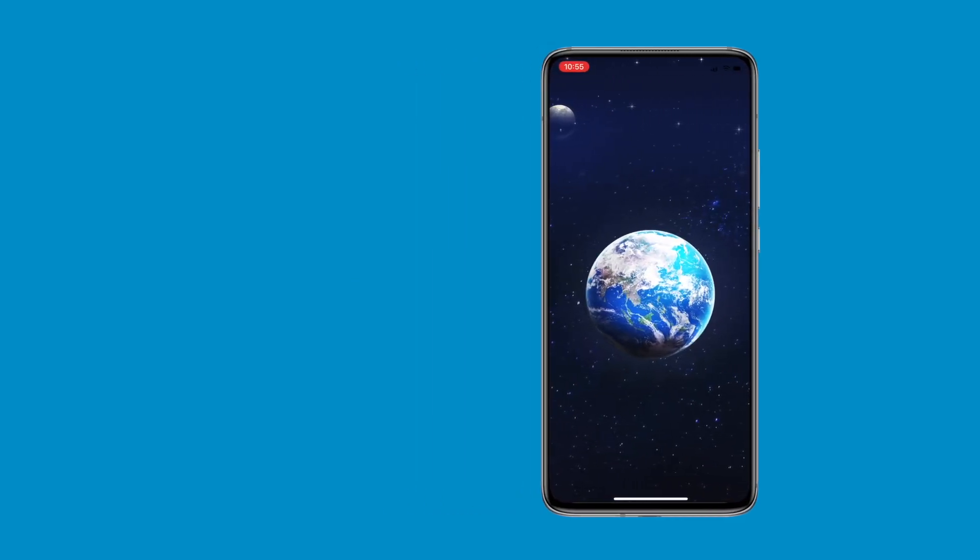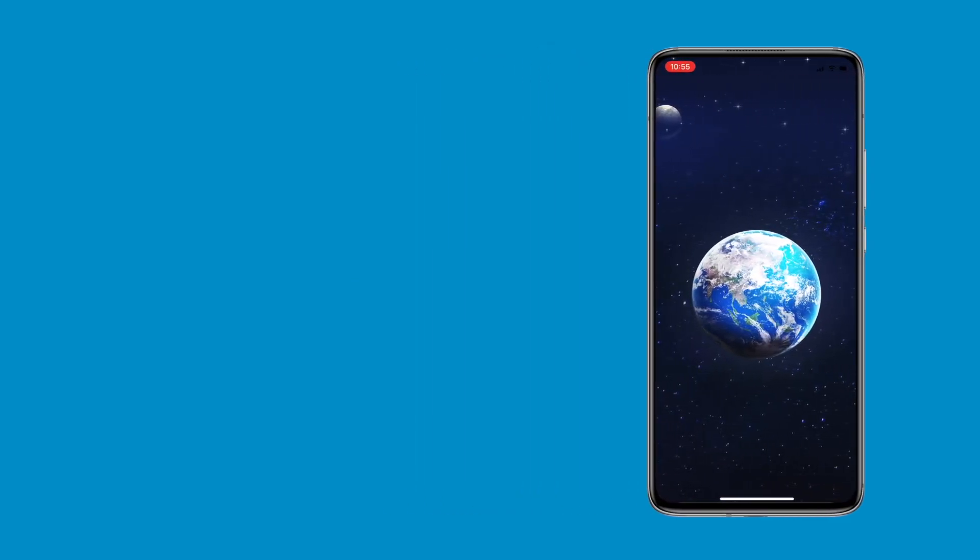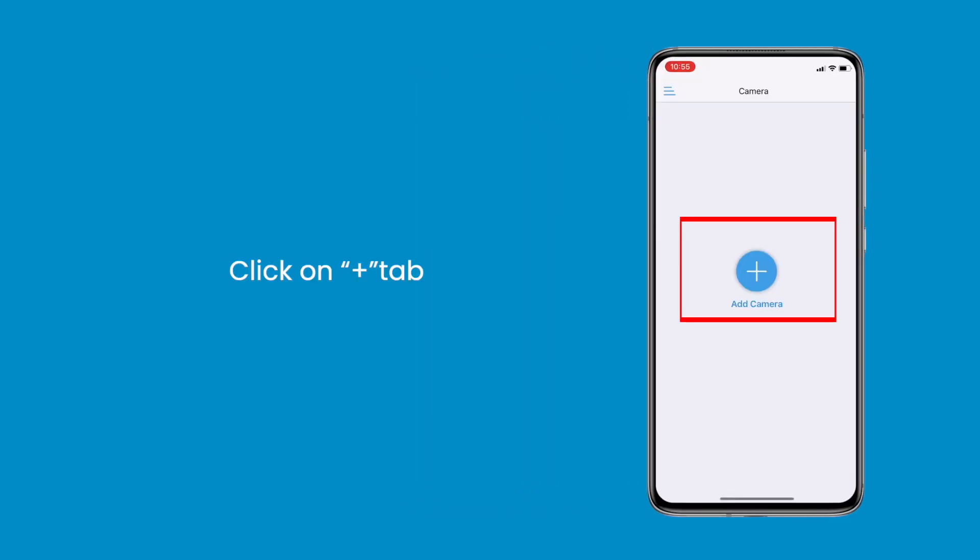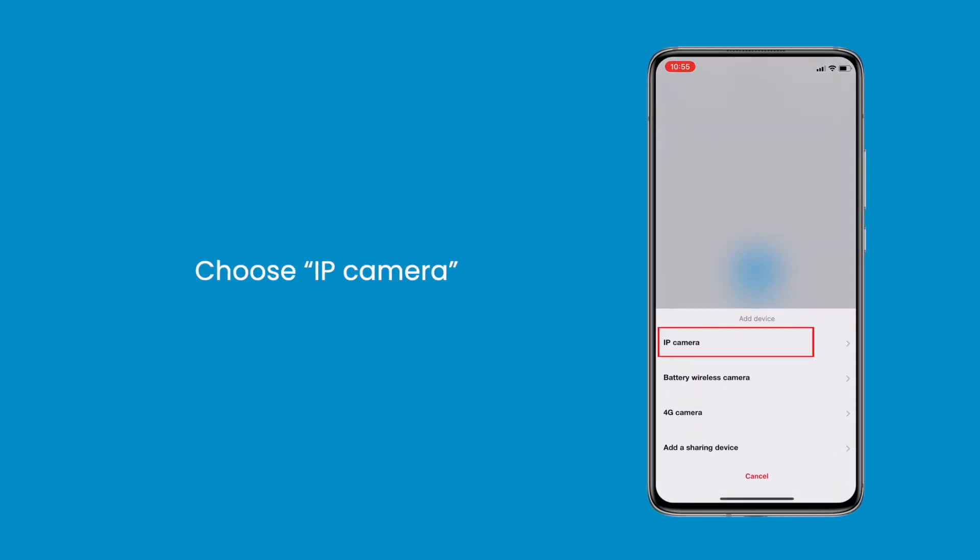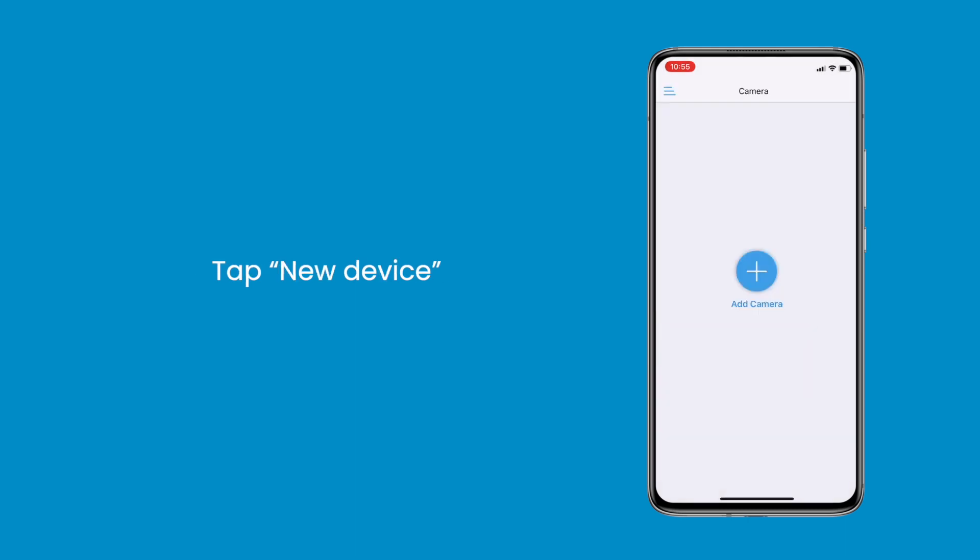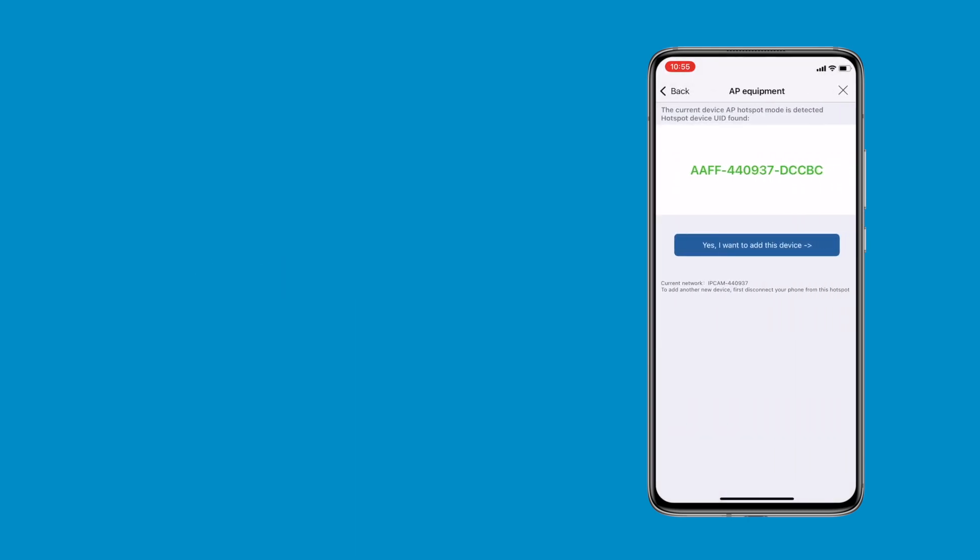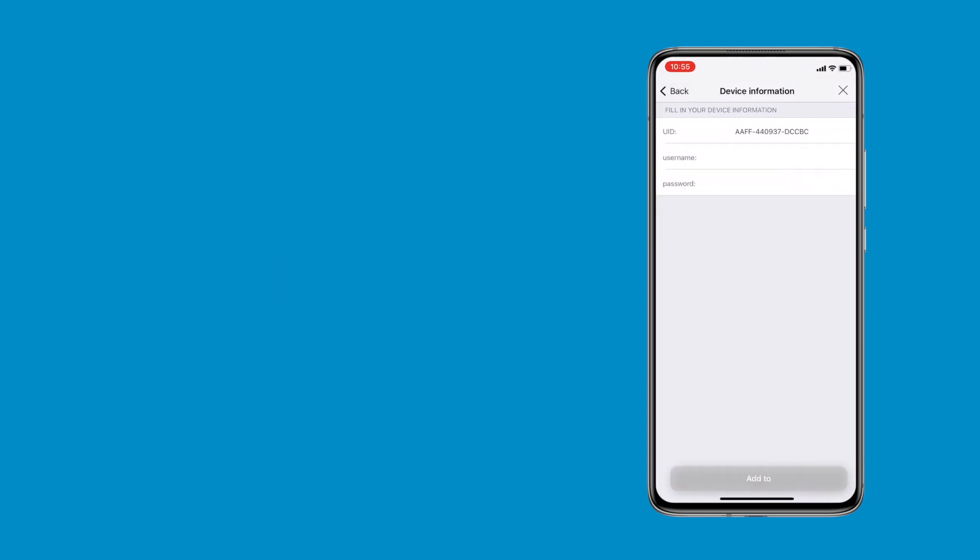Step 2, launch CamHiPro app. Click on plus tab, then choose IP camera, tap new device and click yes, I want to add this device.